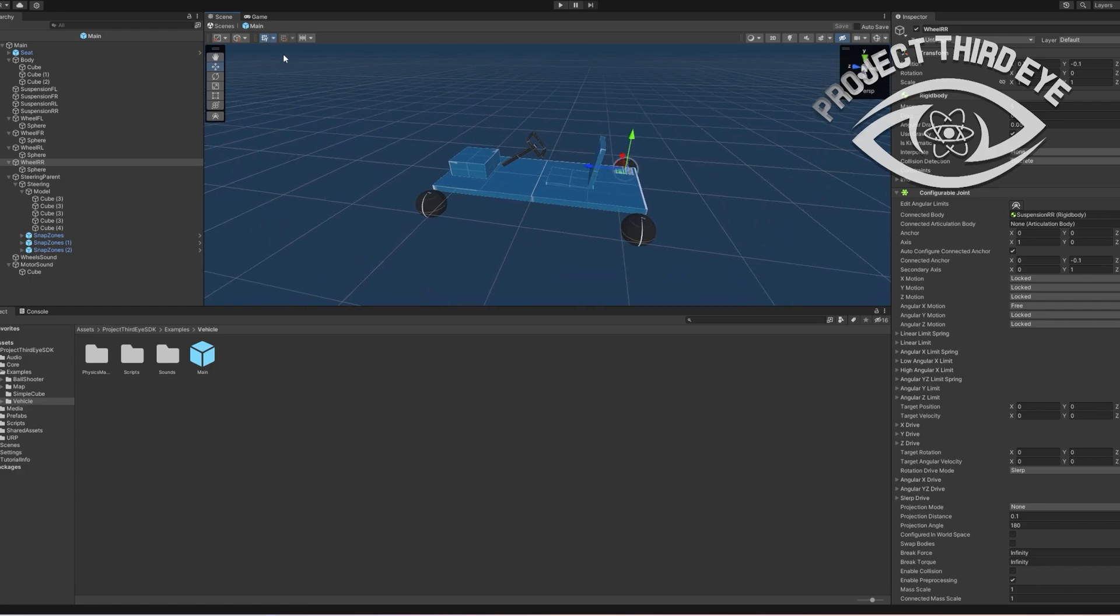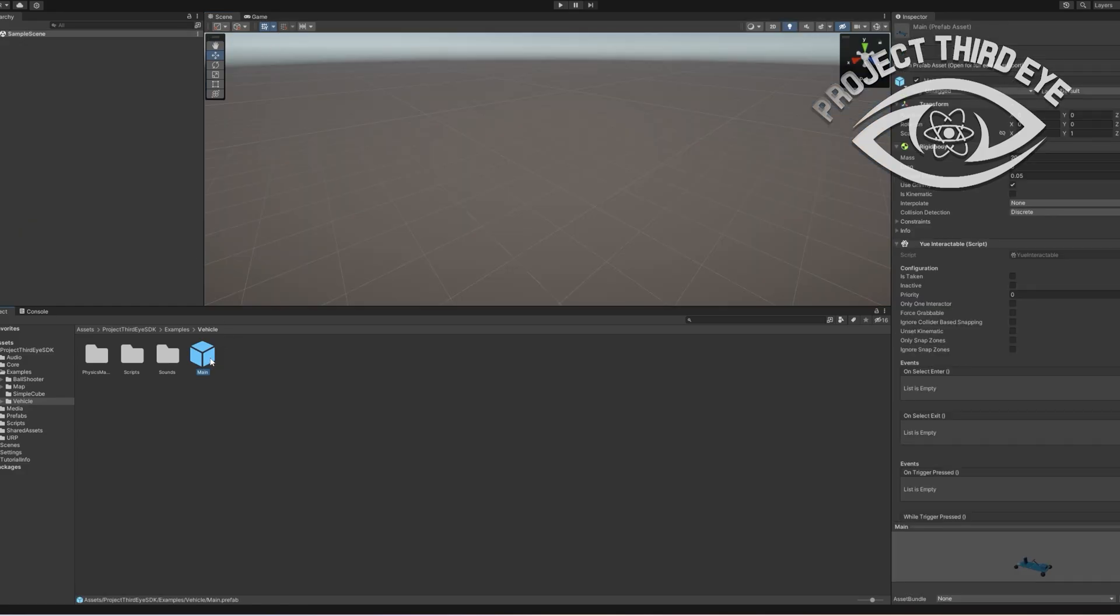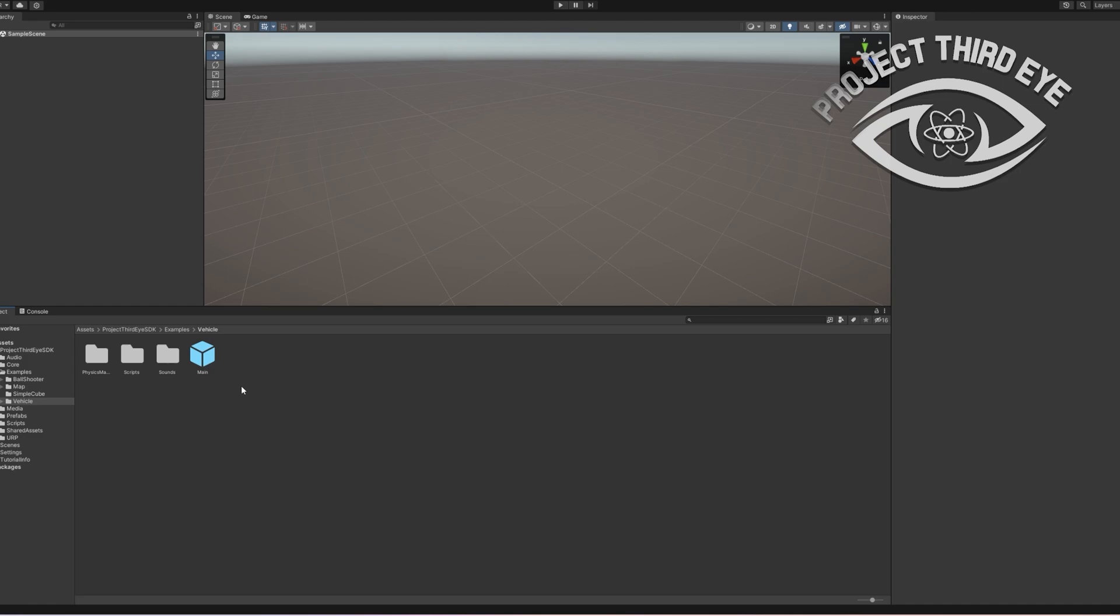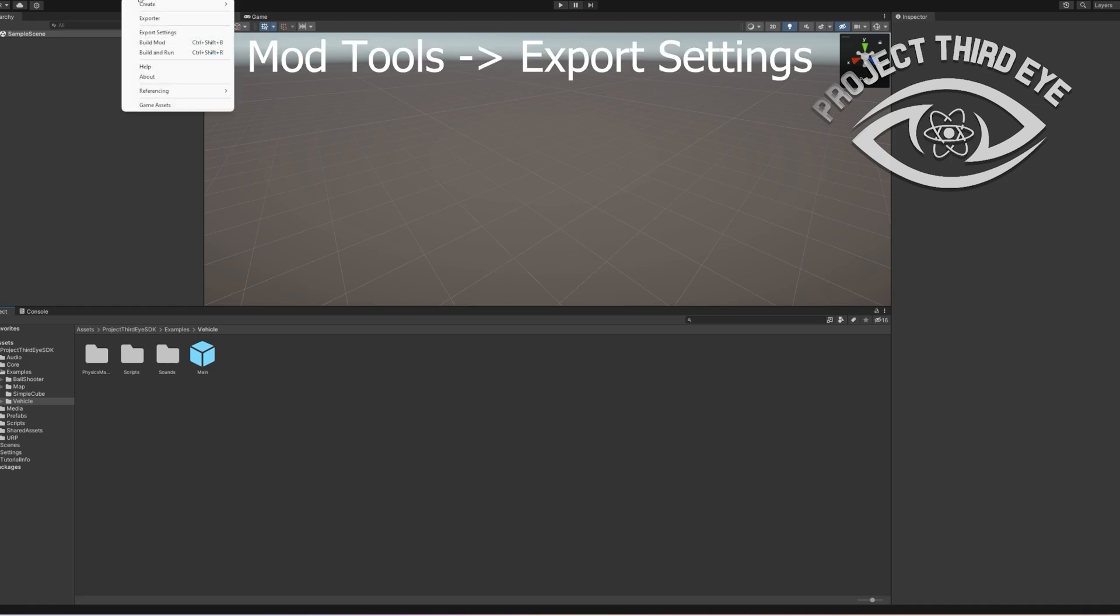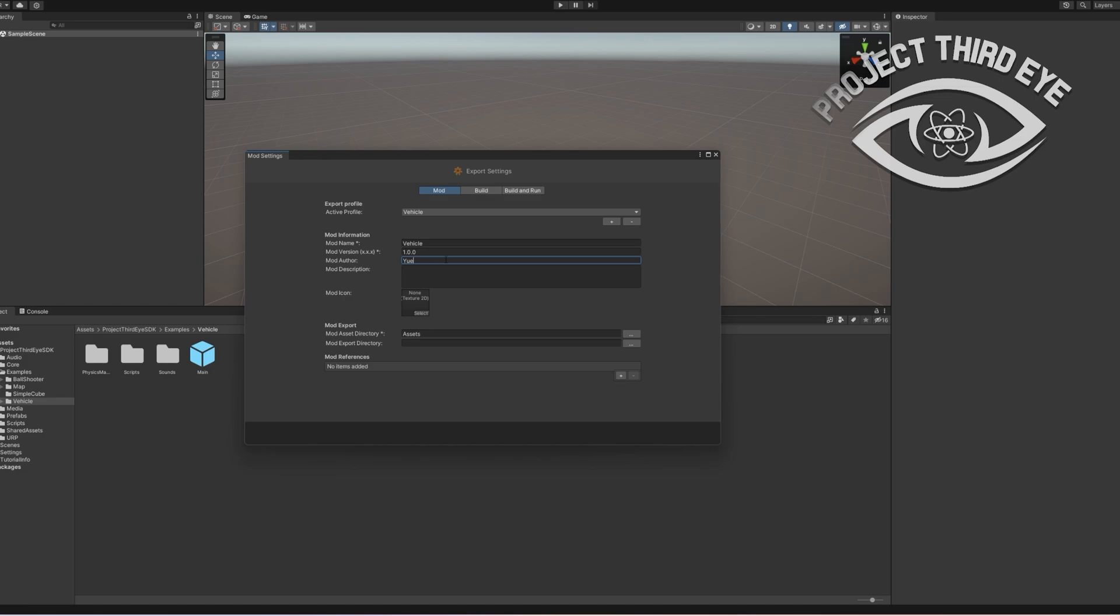We have the vehicle, so let's export this vehicle into the desktop for example just to see how the modding SDK works generally. You have to go to export settings. There it is. Then let's say we name it vehicle. Author is you.